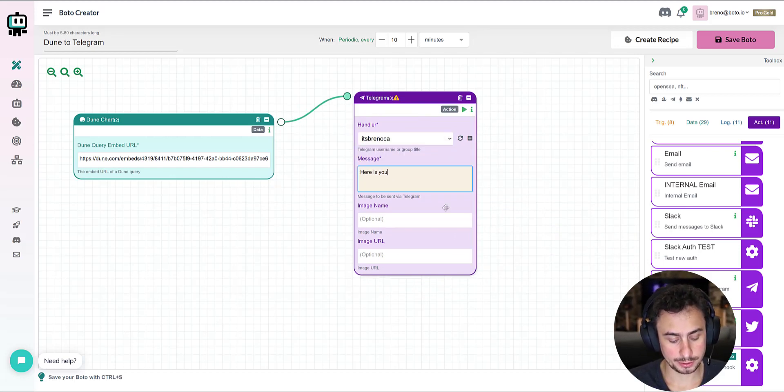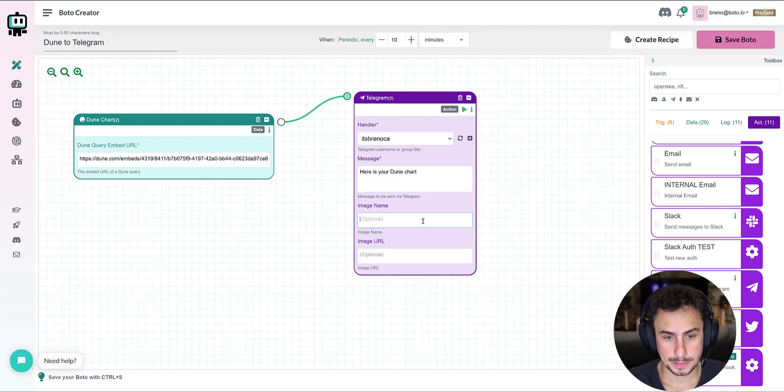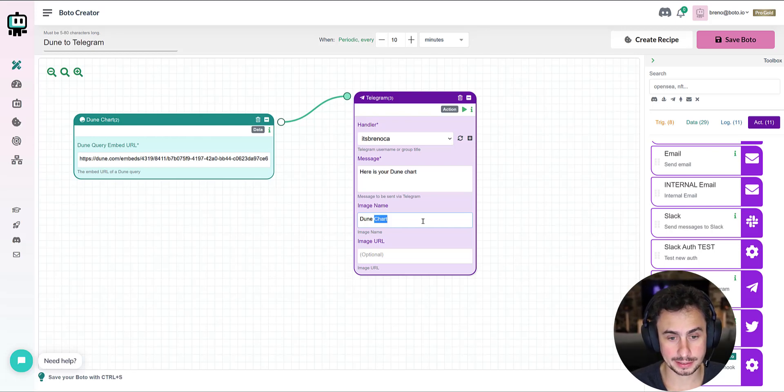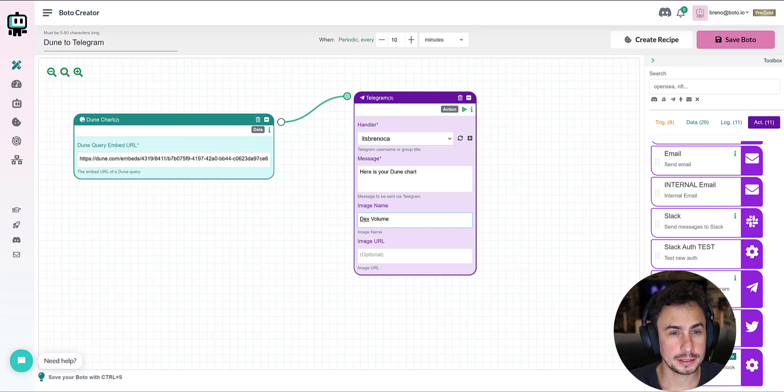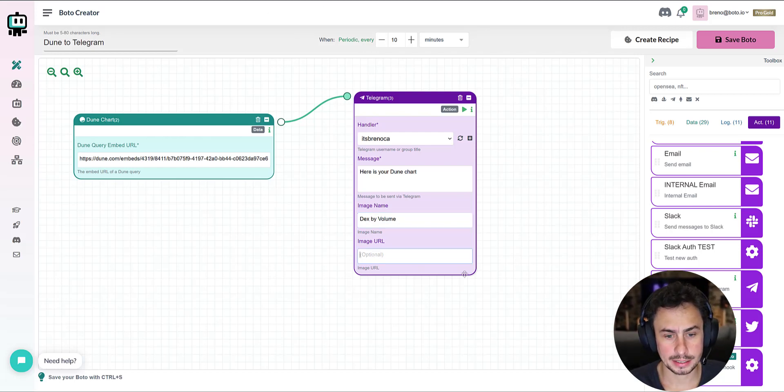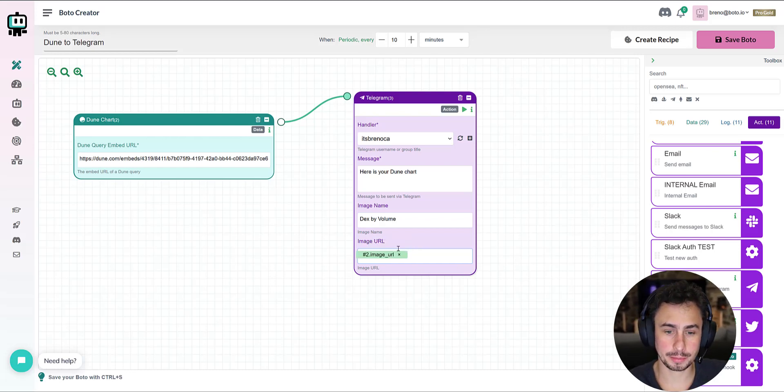Here's your Dune chart. For the image name, whatever makes sense. This is DEX volume. And in the image URL, you're going to just use the image URL from the previous block, just the tag.